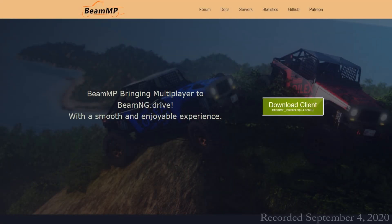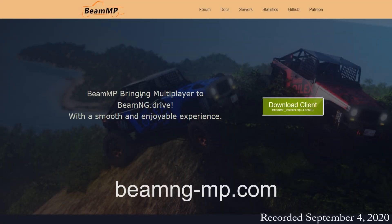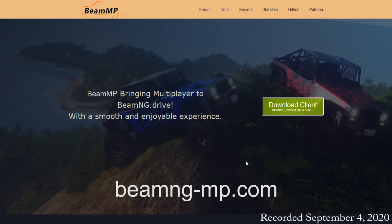Hello and welcome to this tutorial for how to install and run the BeamNG multiplayer mod. First, head to beamng-mp.com and click to download the client. That'll download a zip file. Double click on that and run the installer and that will get you into the game.